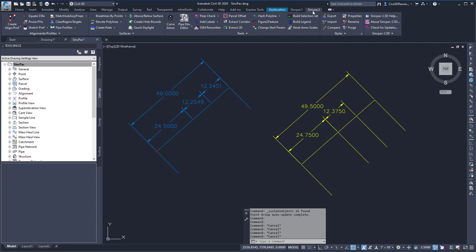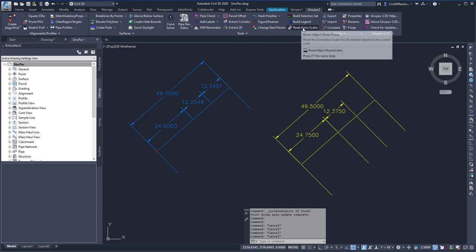To run this command, I can go to the SyncPak 2 tab, the Tools panel, and select the Reset Annotation Scales.